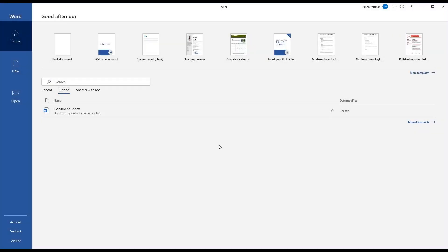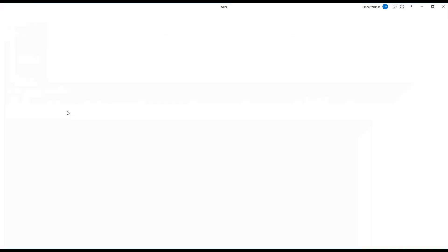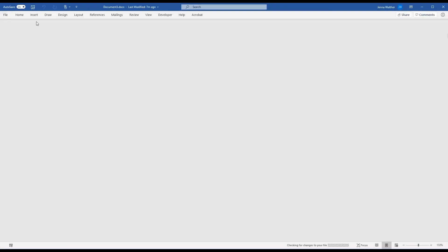So first of all, let's talk about turning off auto-save for a single document. Good news — this is super easy. You're just going to open the document, look in the upper left-hand corner of the screen, and switch that little auto-save toggle from on to off. That's it. Just remember that you're going to need to manually save this document going forward.